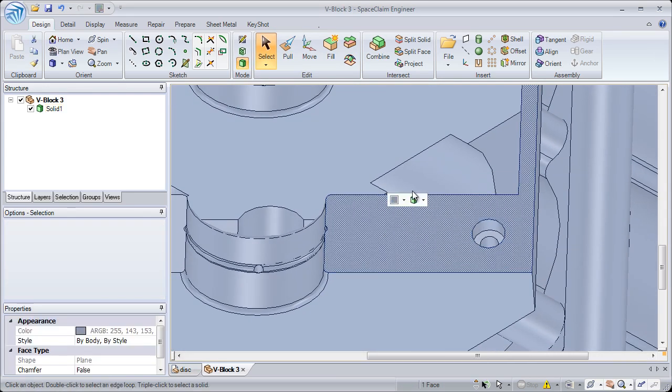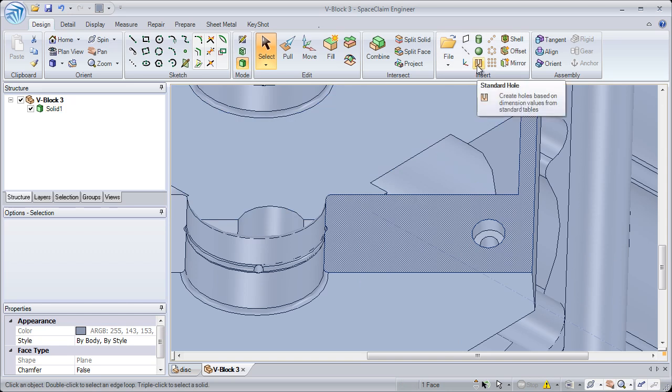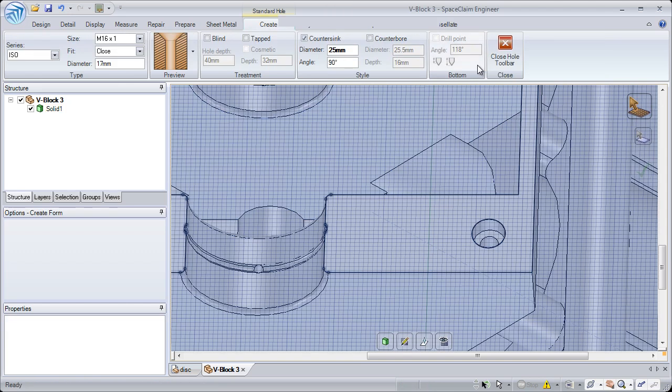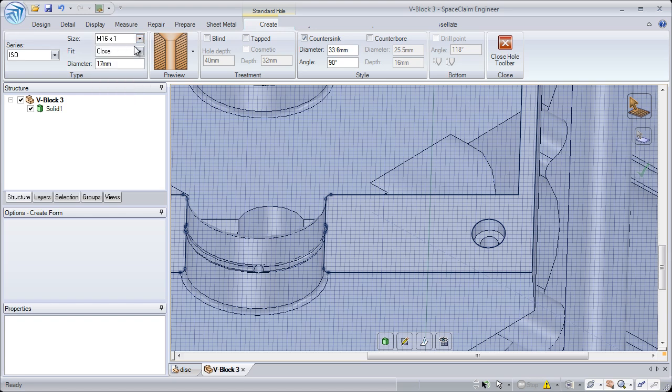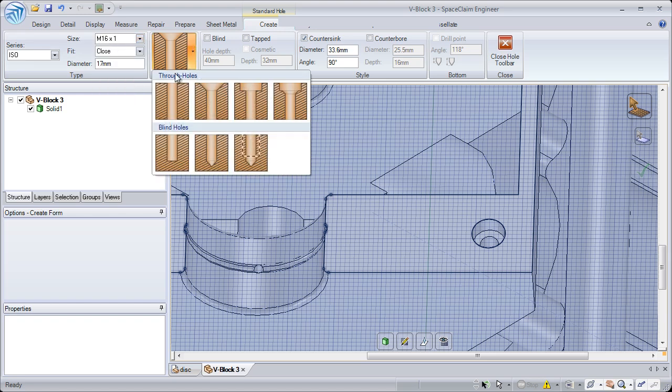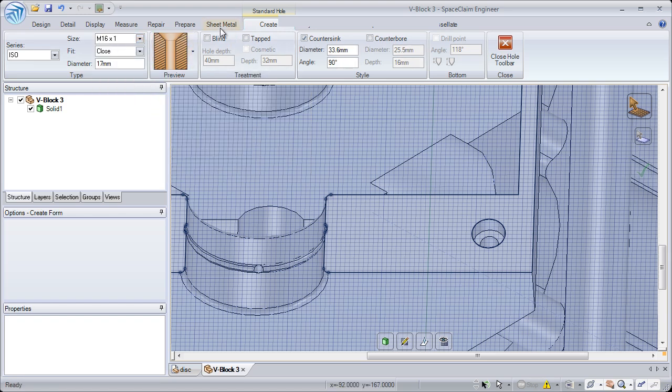Another thing we've done to help with manufacturing is to add a standard hole table. This provides users with several different holes to choose from, hole sizes, and hole types.